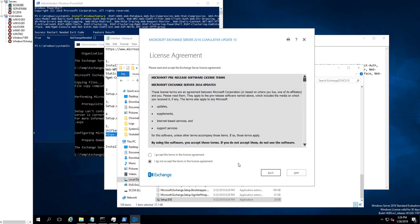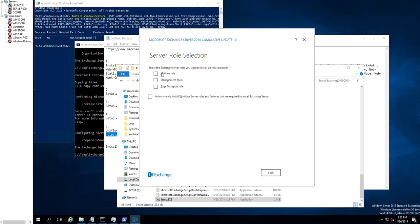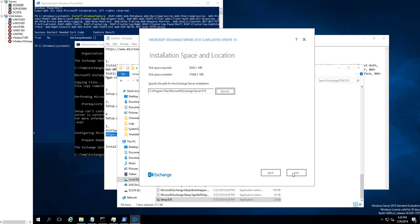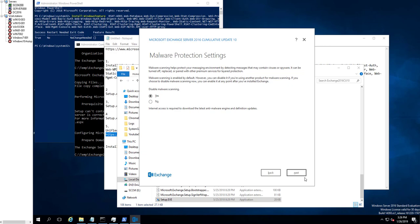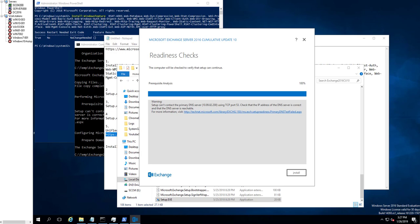Click Next, accept the license. Don't use recommended settings. You need to install the mailbox role and automatically install Windows server roles. Click Next. Put the installation on the C drive. I'm going to disable malware scanning. Click Next through the remaining screens. There's just a warning about the DNS server — I'm going to click Install.